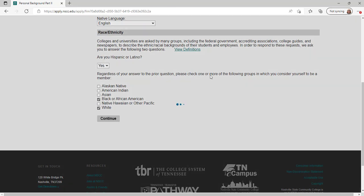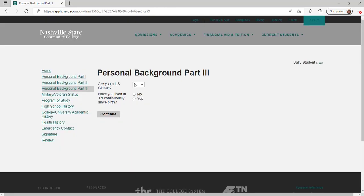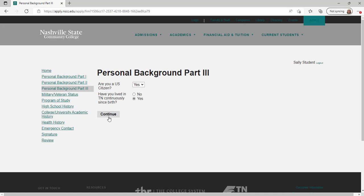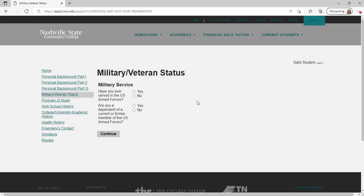Answer questions regarding your citizenship, whether you live in Tennessee, and how long you have lived in Tennessee. Then click continue.